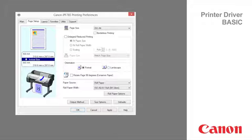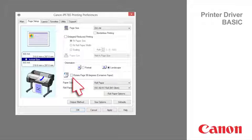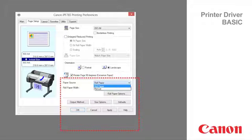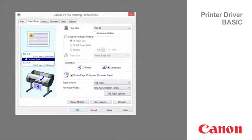Select the orientation of the original file. Activate this setting to rotate the document image by 90 degrees before printing. Paper source and roll width are automatically selected when clicking the Get Information button.